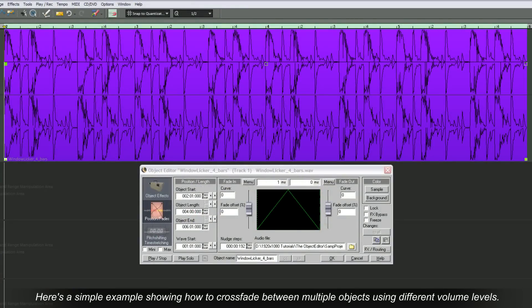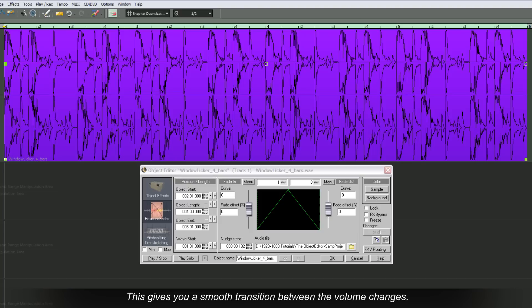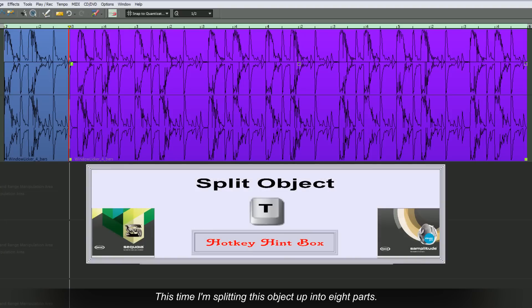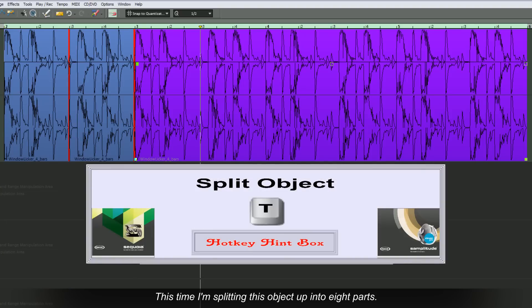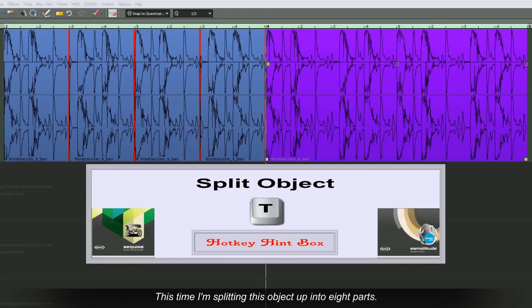Here's a simple example showing how to crossfade between multiple objects using different volume levels. This gives you a smooth transition between the volume changes. This time I'm splitting the object up into 8 parts.